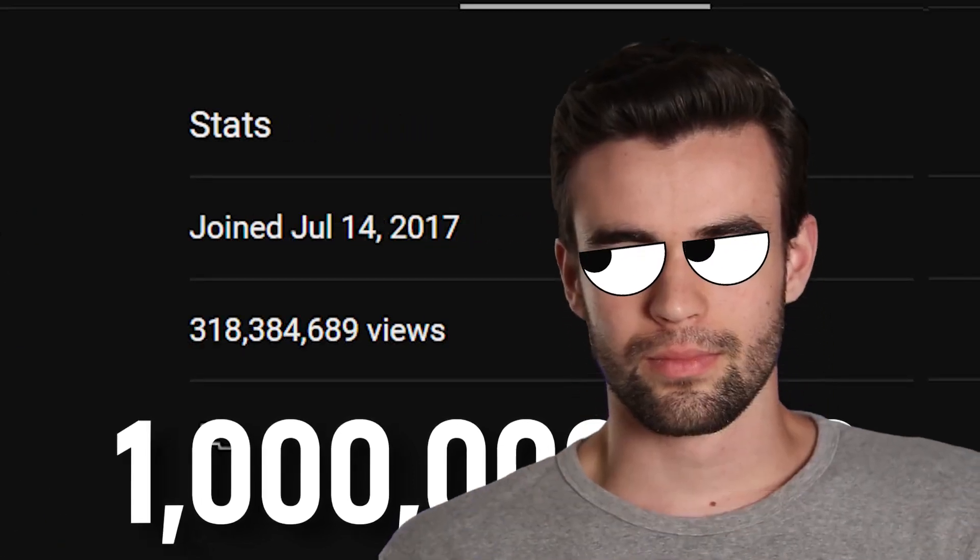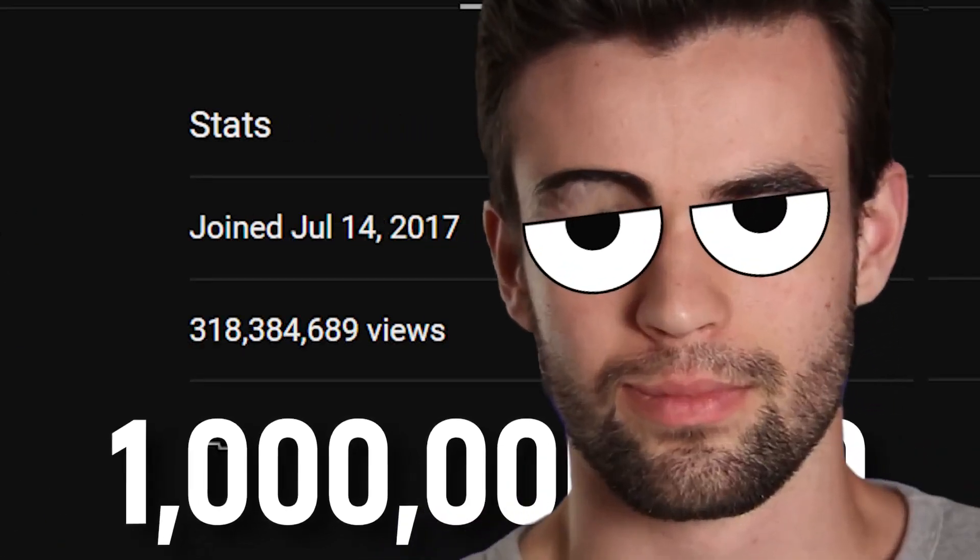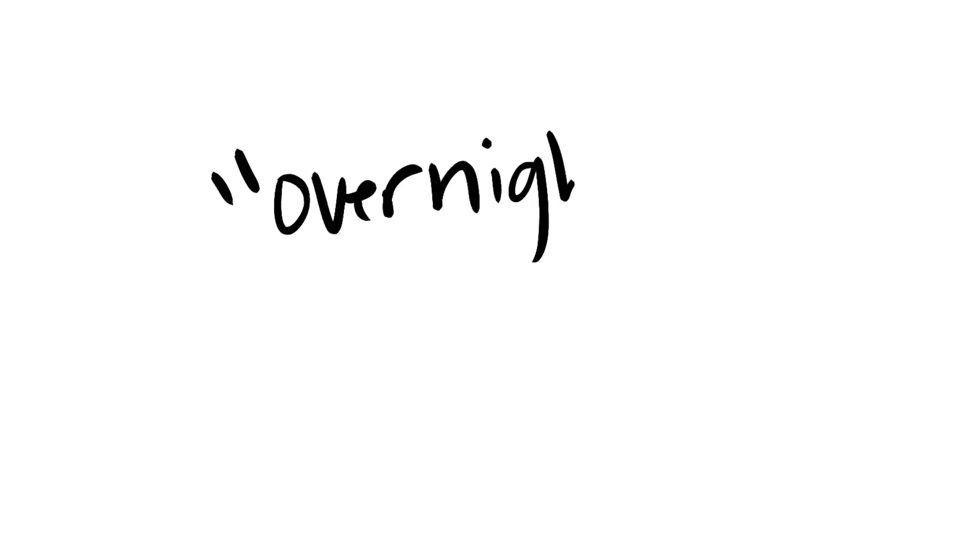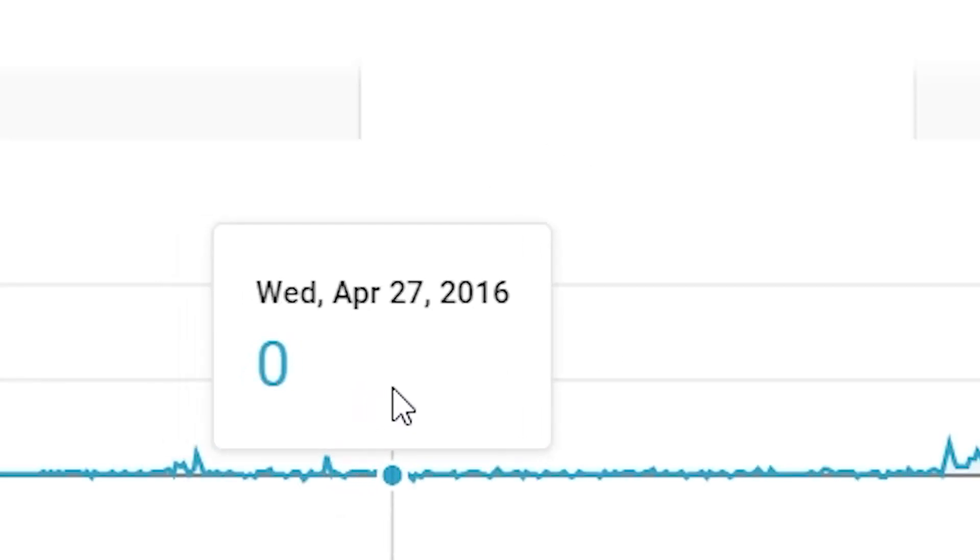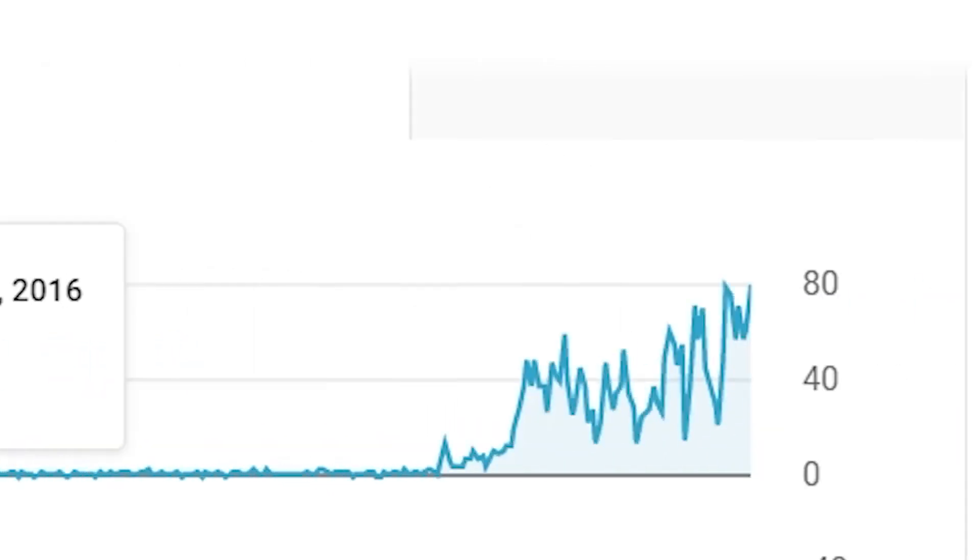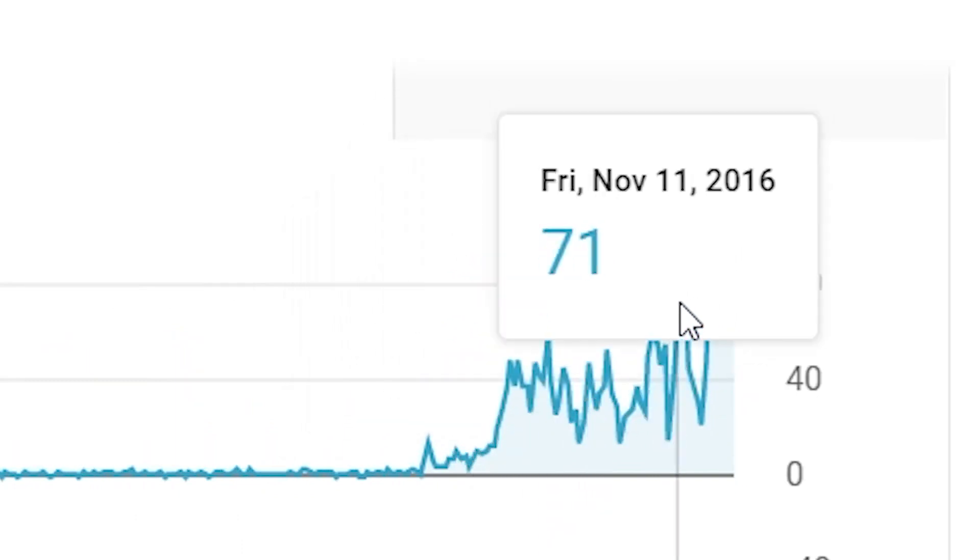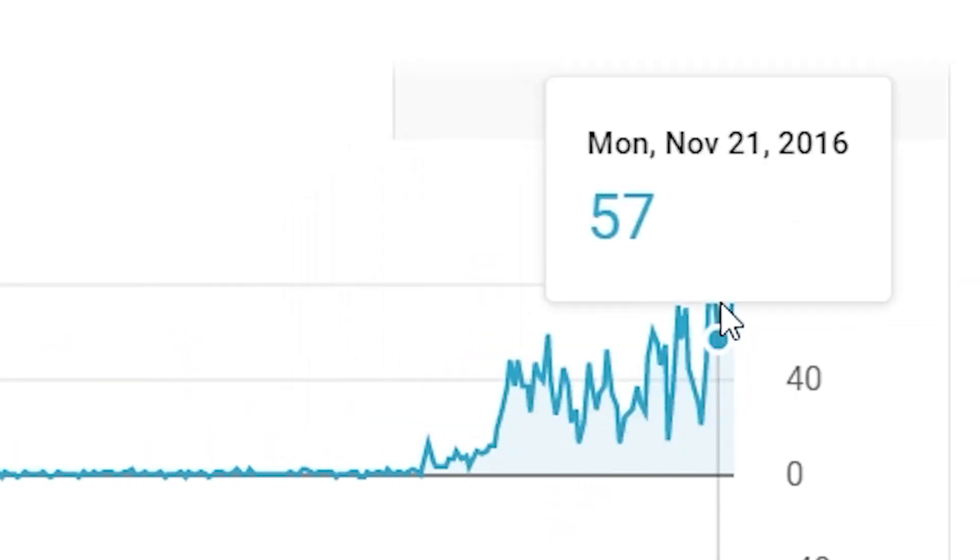And the only reason I'm flexing these big numbers like a complete douche is because I want you to pay very close attention when I give you the following piece of advice. Because this advice was instrumental in my quote-unquote overnight success where I took my channel from getting 15 subscribers per month to 1,500 subscribers per month in a little over six weeks.